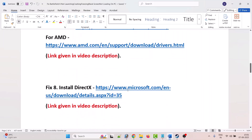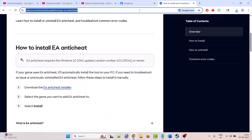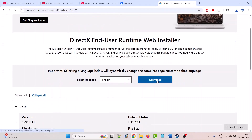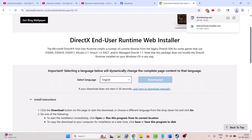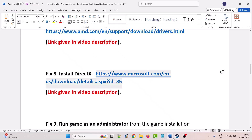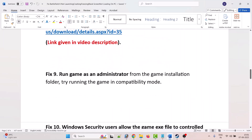After the clean installation of the graphics card driver is done, launch the game and check. The eighth solution is to install DirectX. Go to the official Microsoft website (link in video description), click Download, double-click the downloaded exe file to install DirectX, and once the installation completes launch the game and check.